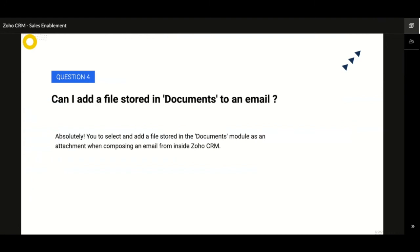Another question: Can I add a file stored in Documents to an email? Yes, you completely can pull a document stored inside the Documents module and have it attached right when you are drafting an email before you send it out to your customer.